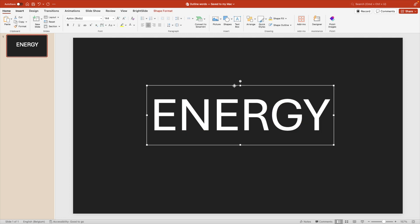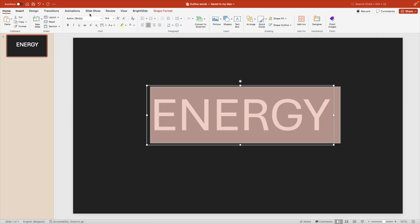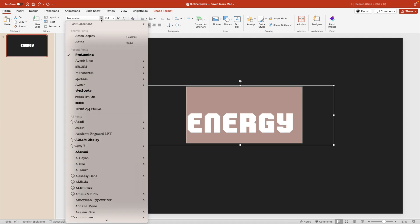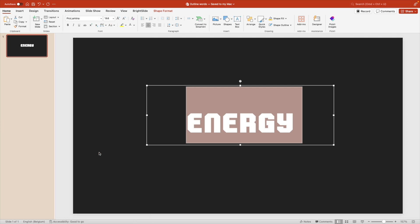So what we want to do for this technique is we want to look for a very bold font. And in this case, I'm going to go for a font called ProLamina. This font, you'll have to download it separately. So I'll link it in the description below. You can choose any font that you like in theory, but the best thing is that you choose a very bold font.